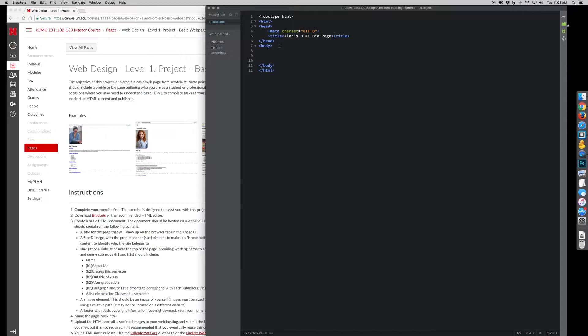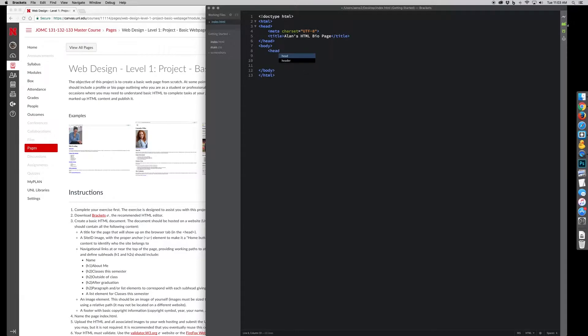Once I start adding a few more things in here, maybe I want to add a header. The other thing that you'll notice is you start seeing suggestions. I start typing something, it's going to say, well, you look like you're trying to do this.